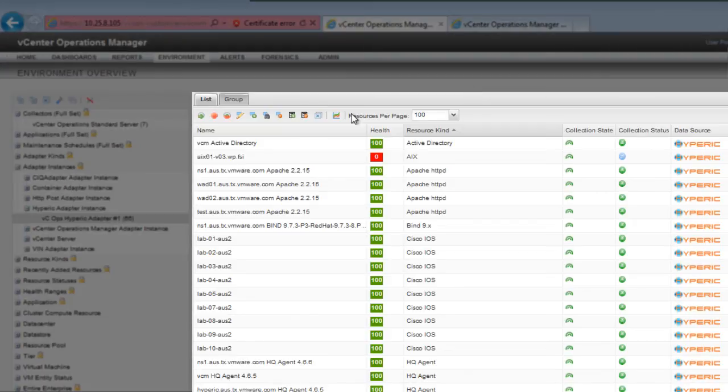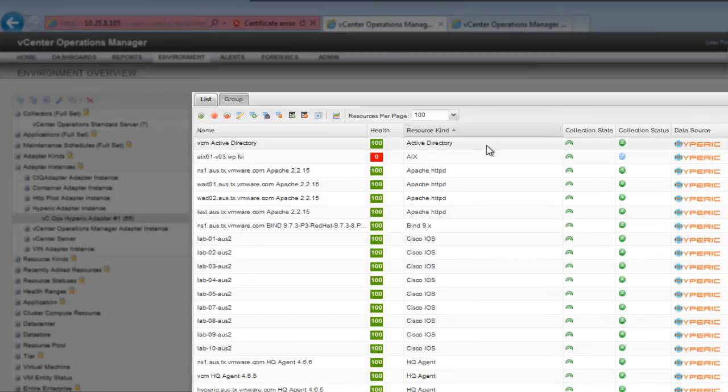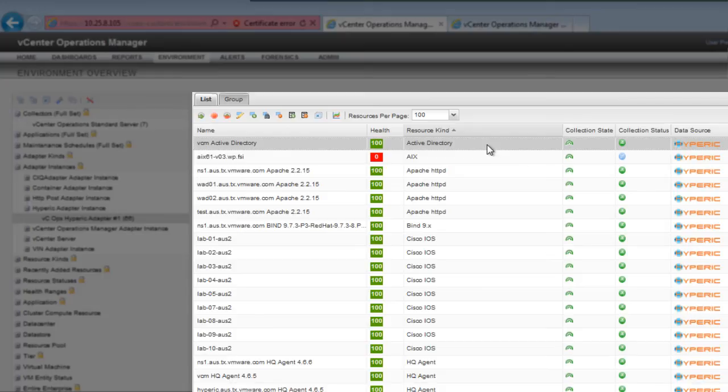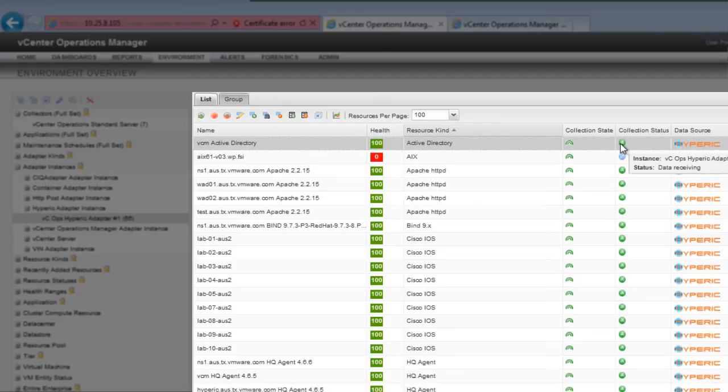Here you can see an Active Directory service that is monitored by Hyperic and is brought into vCenter Operations Manager. The Data Receiving Collection status shows that the instance is receiving data for the resource.